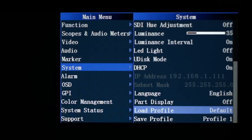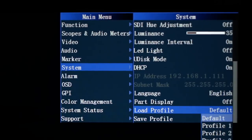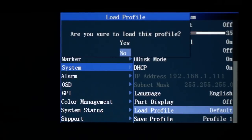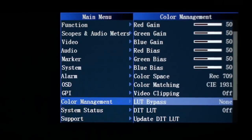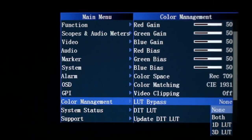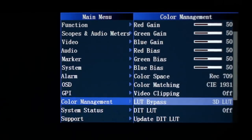Before starting, set the monitor to default by selecting Menu, System, Load Profile, Default. When prompted, confirm by selecting Yes, then go to the Color Management menu, LUT Bypass, and select 3D LUT.